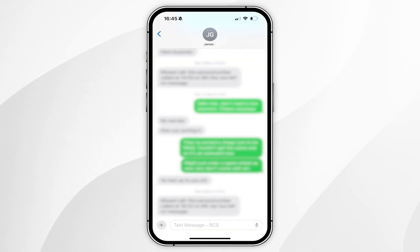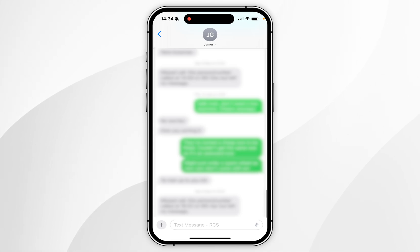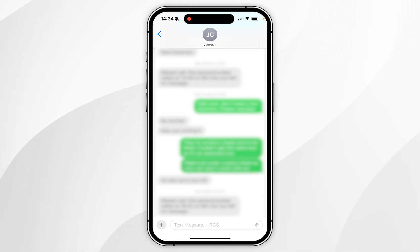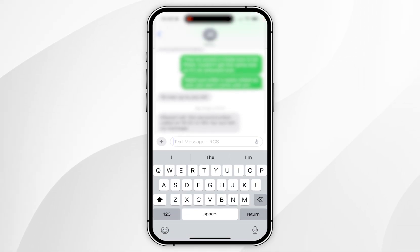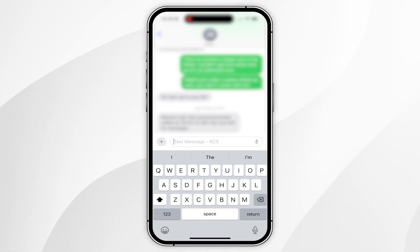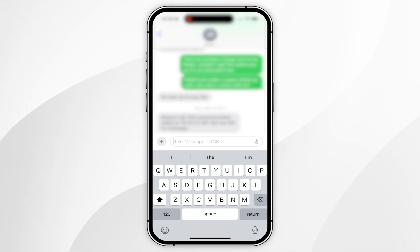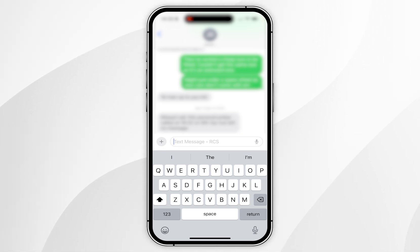You can check if RCS has been enabled by clicking on a contact who uses an Android phone — in the message box at the bottom it should say "Text Message · RCS". Now you can start enjoying RCS features such as typing indicators, read receipts, and high quality media with Android users, as well as many other messaging features.